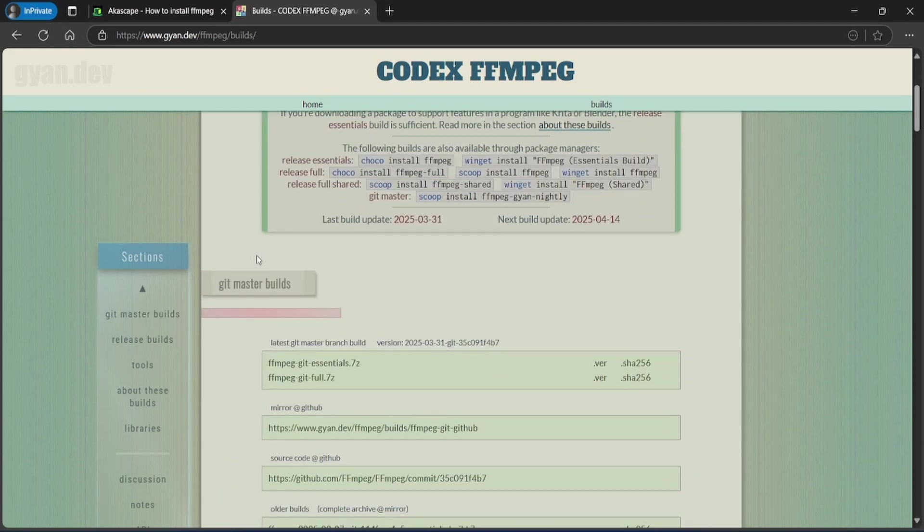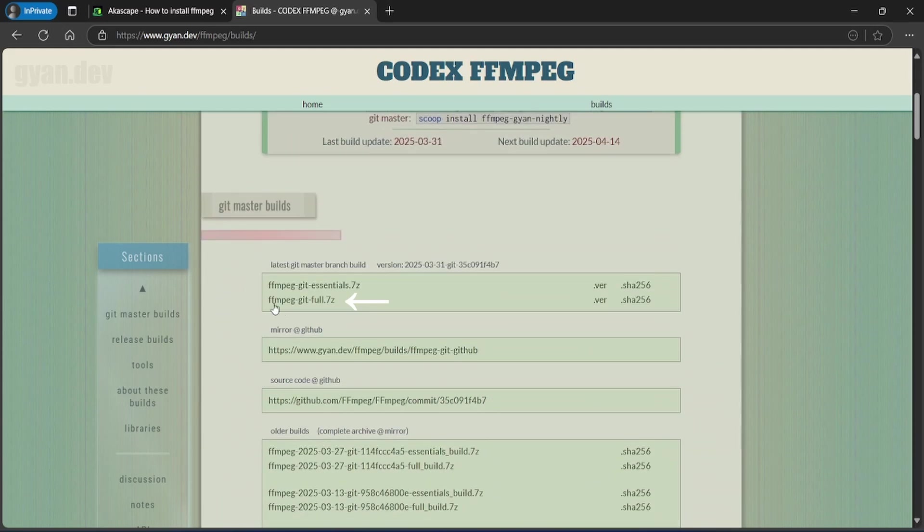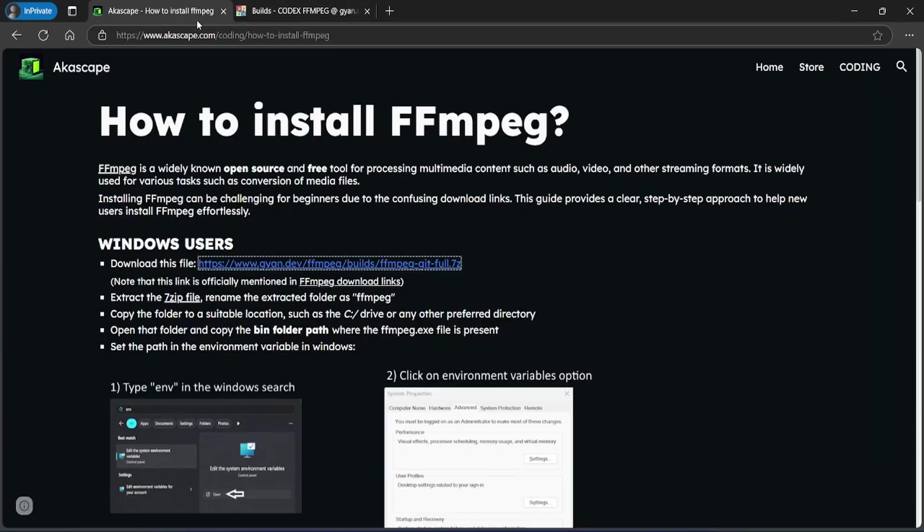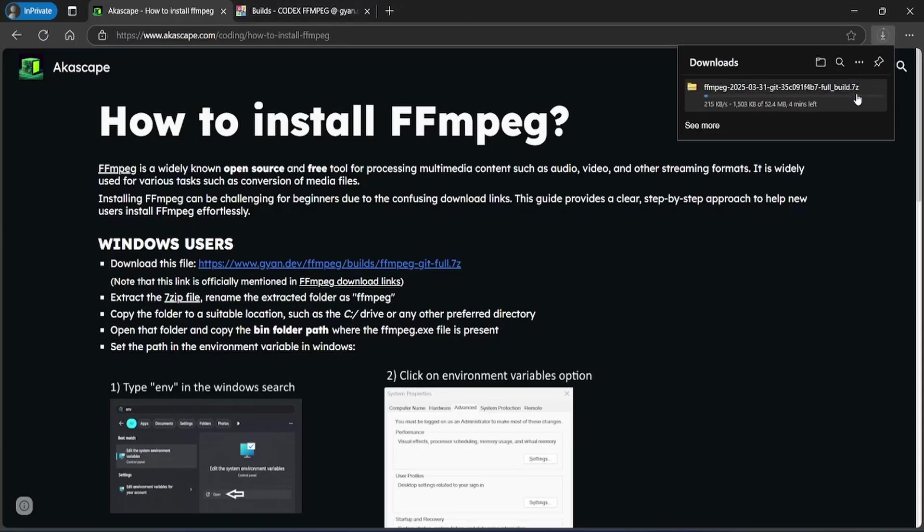From here you can download the FFmpeg tool for free. Just click in this link, the direct link is also given in my website. The download will begin, and it's approximately 50MB.